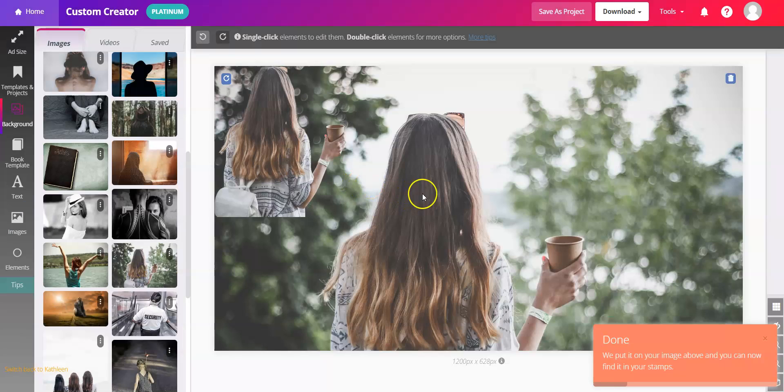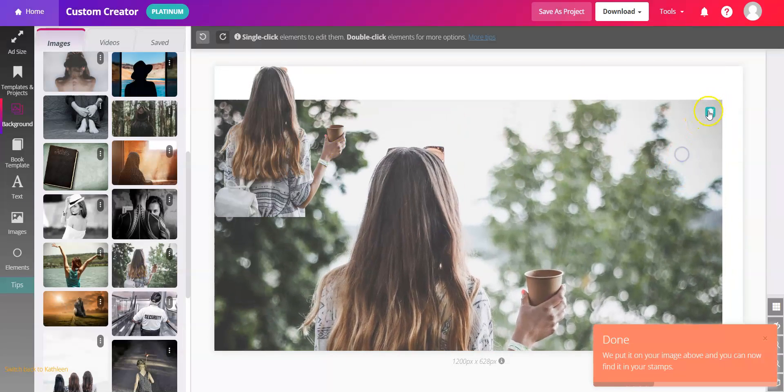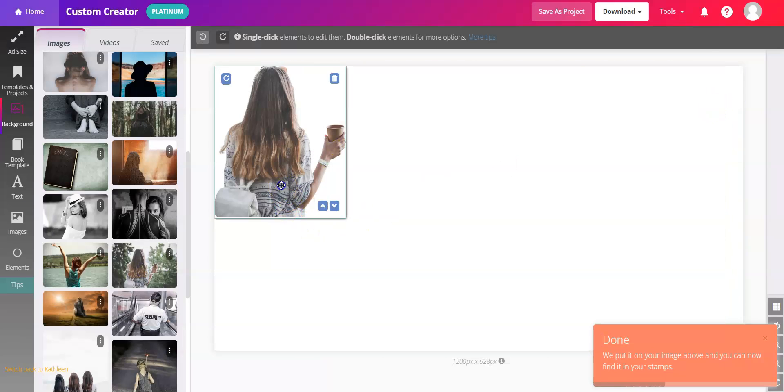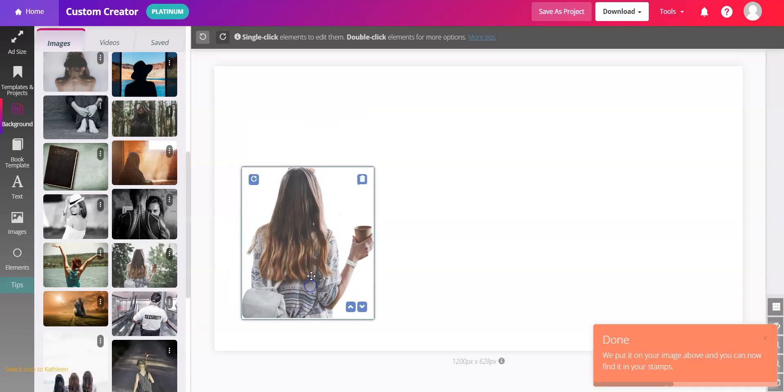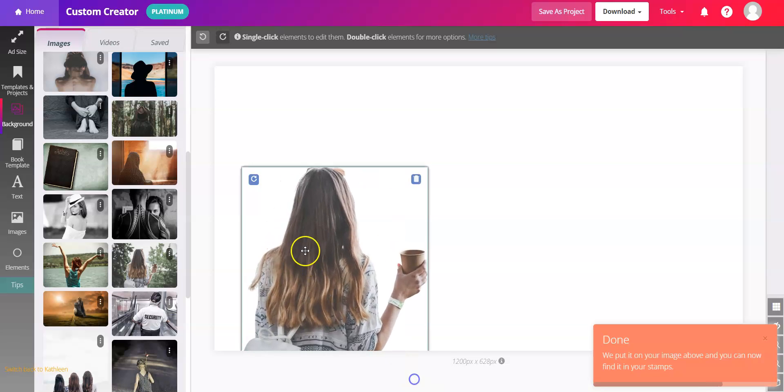Here was the original image like this. And now we have the person with the background removed. It uses artificial intelligence to remove the background and you can put them in a new scene.